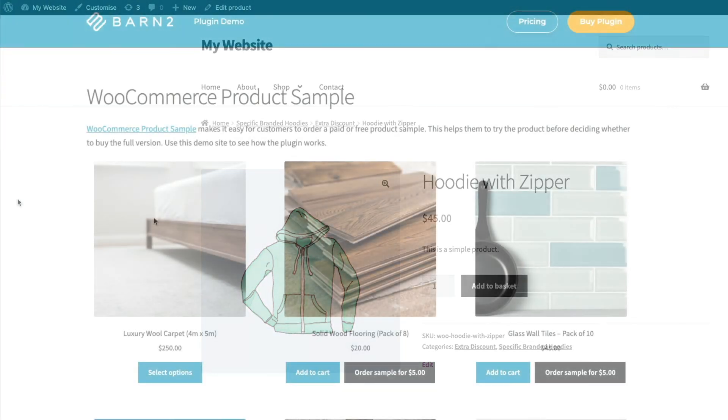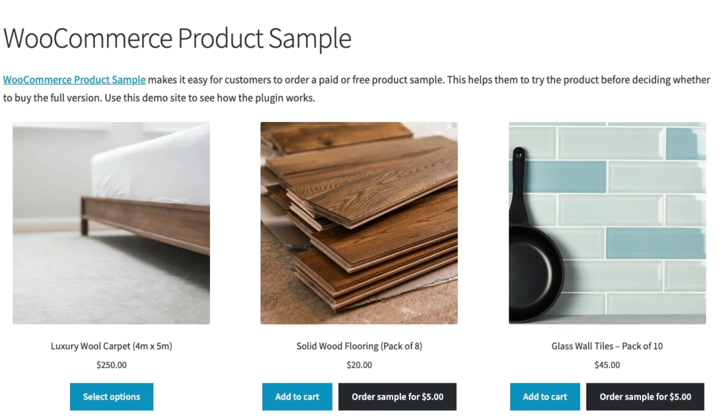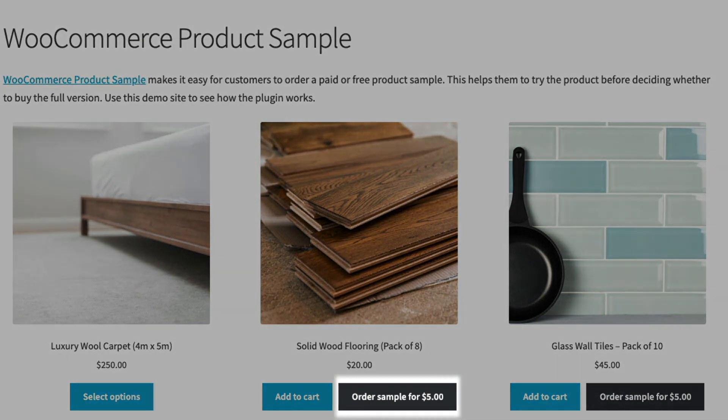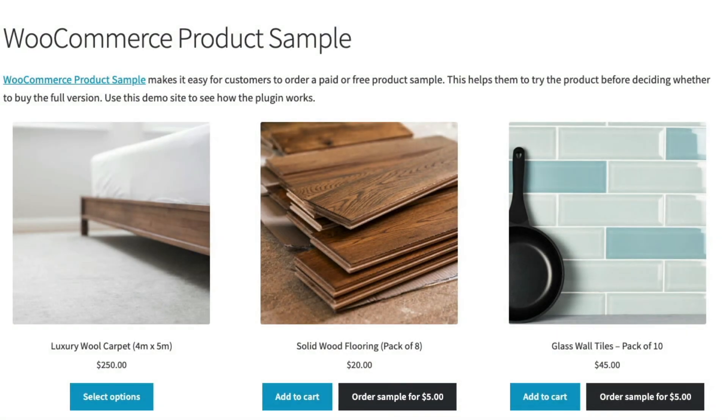So that's been a look at the WooCommerce product sample plugin from Barn2, the easy way to offer free and paid-for product samples to customers and boost sales in the process. You'll find a link to download the plugin in the description below as well as a detailed written tutorial. Thanks for watching.